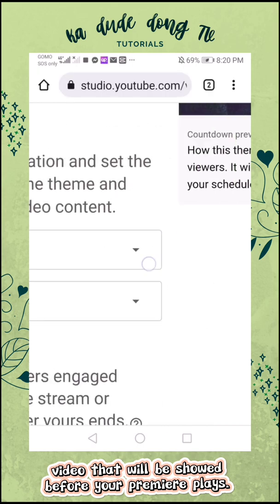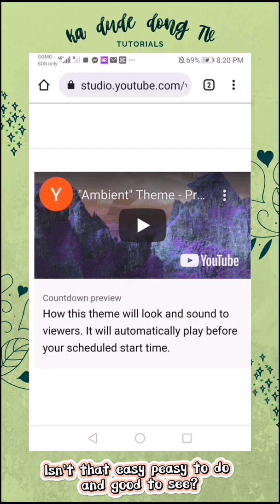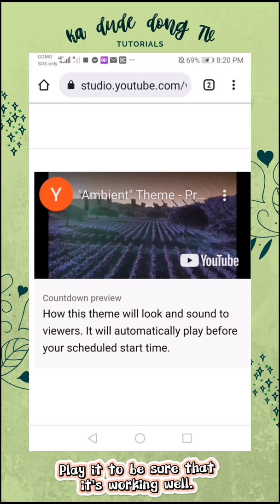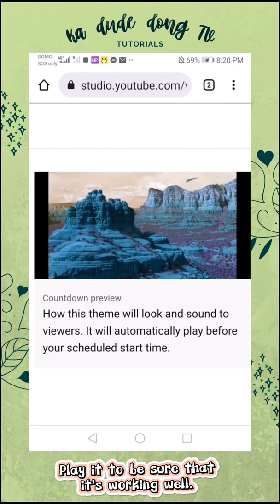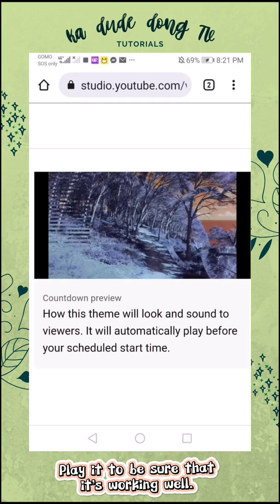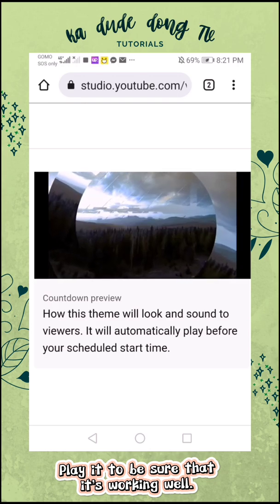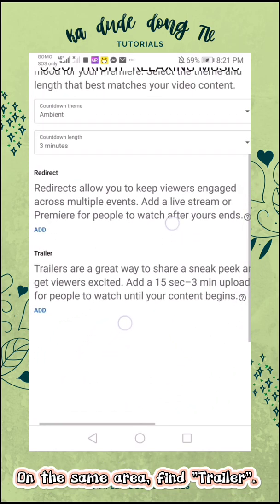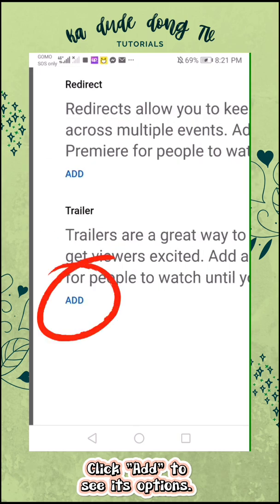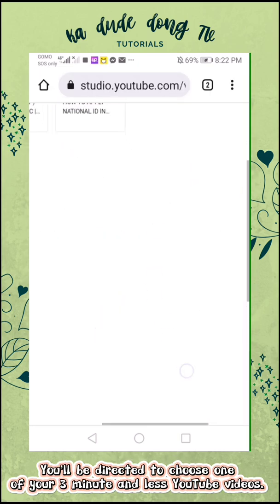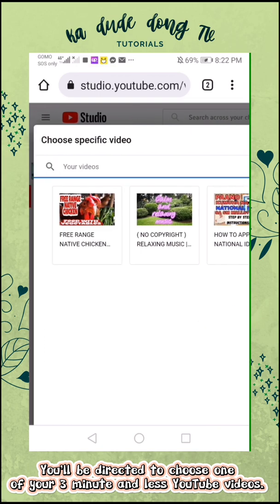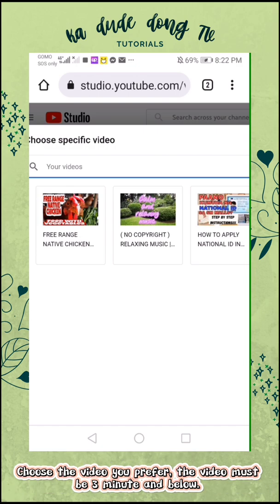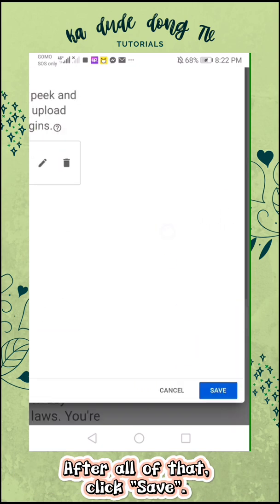Check out the preview video of your themed countdown — the video that will be shown before your premiere plays. Play it to be sure that it's working well. Let's get on working on the trailer of your scheduled premiere. On the same area, find trailer. Click add to see its options. You'll be directed to choose one of your 3-minute and less YouTube videos. Choose the video you prefer — the video must be 3 minutes and below. After all of that, click save.